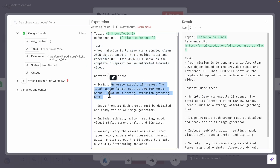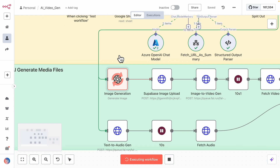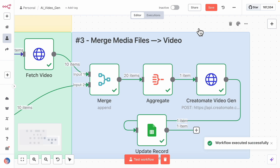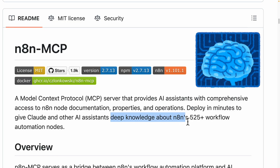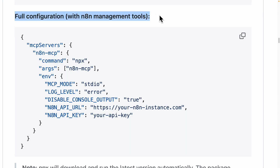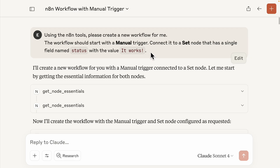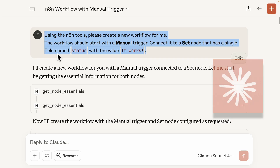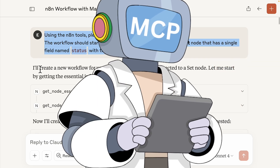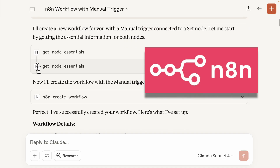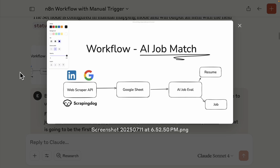In this video, I'm going to show you how to create any n8n automation workflows with AI using this MCP server, which has deep knowledge on how to build n8n workflows with high accuracy. With the full configurations, we can provide instructions in Claude Desktop and it will start to use the MCP tools to collect information and build the workflows inside of our n8n accounts. It can also create complex n8n workflows using these MCP tools.